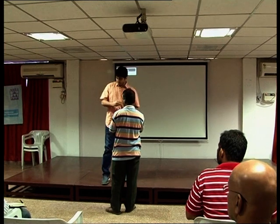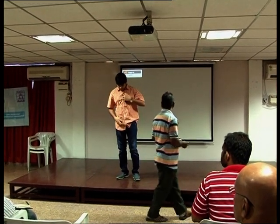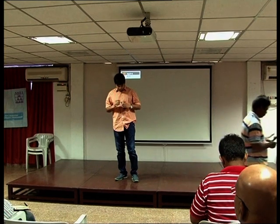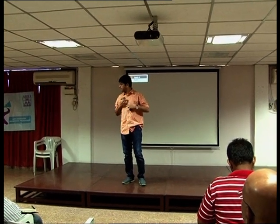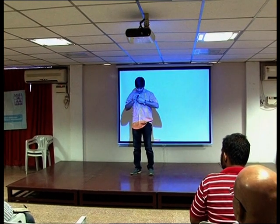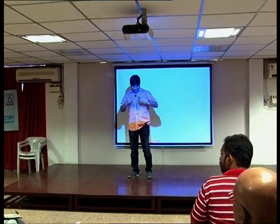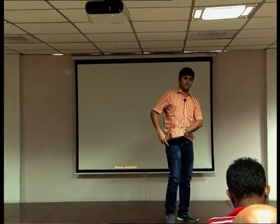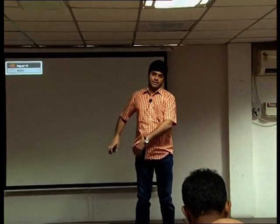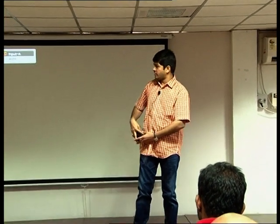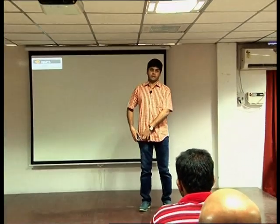Mr. Balaji Vaidyanath will speak for 55 minutes — 45 minutes for the talk and 10 minutes for Q&A. He jokes he doesn't know what to talk about for 55 minutes. Good morning, and thank you for the time and thanks to Money Care for the invite.